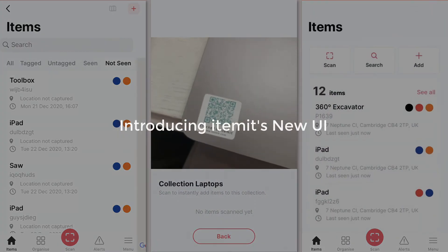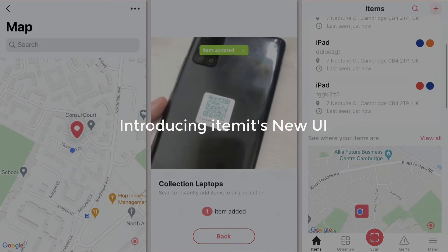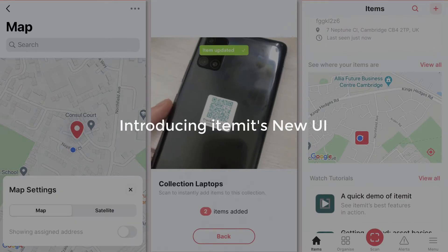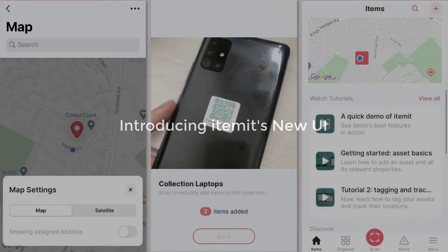Introducing Itemit's new look. It's the same Itemit you know and love but with a fresh new look and some changes to make your life easier.